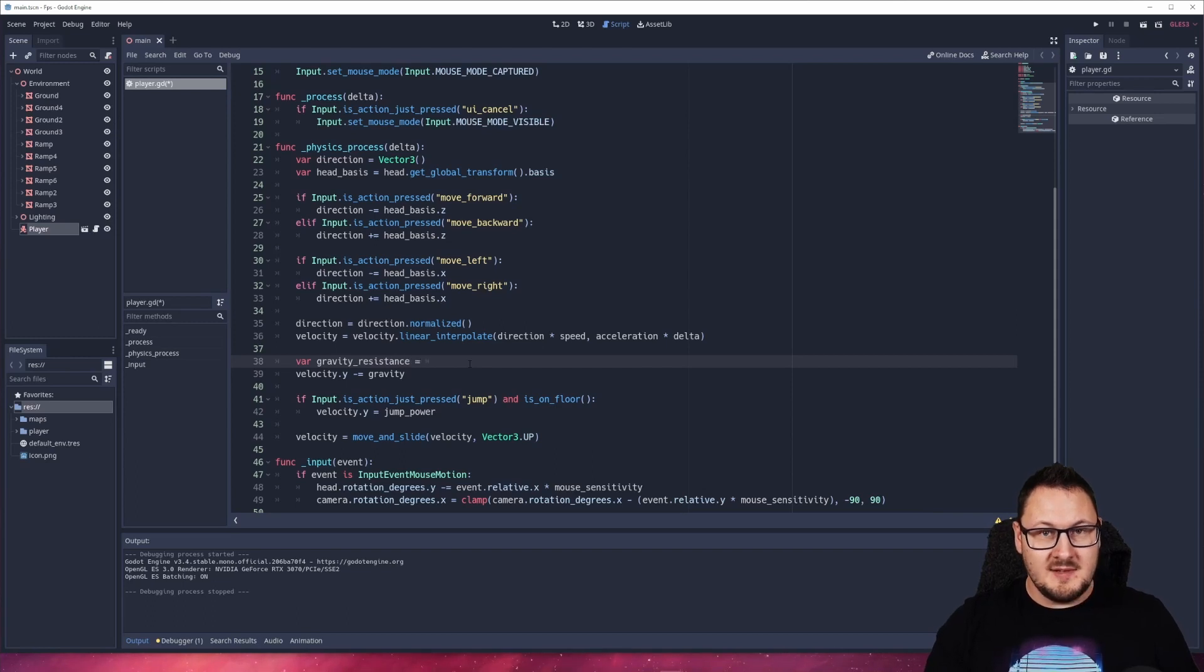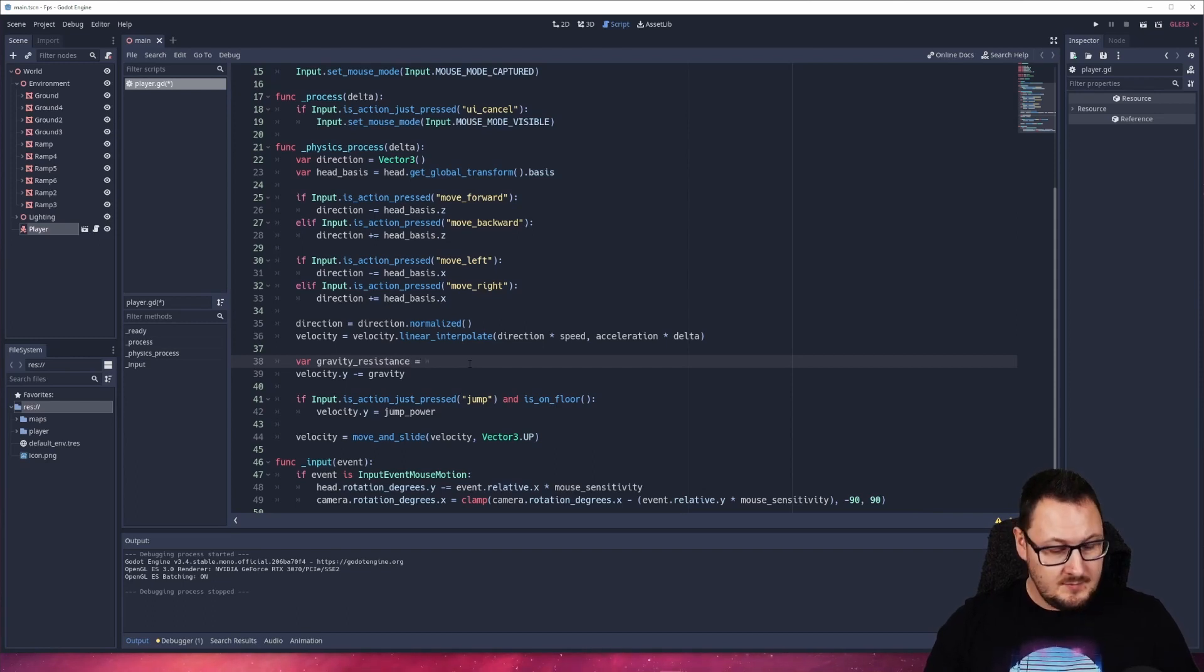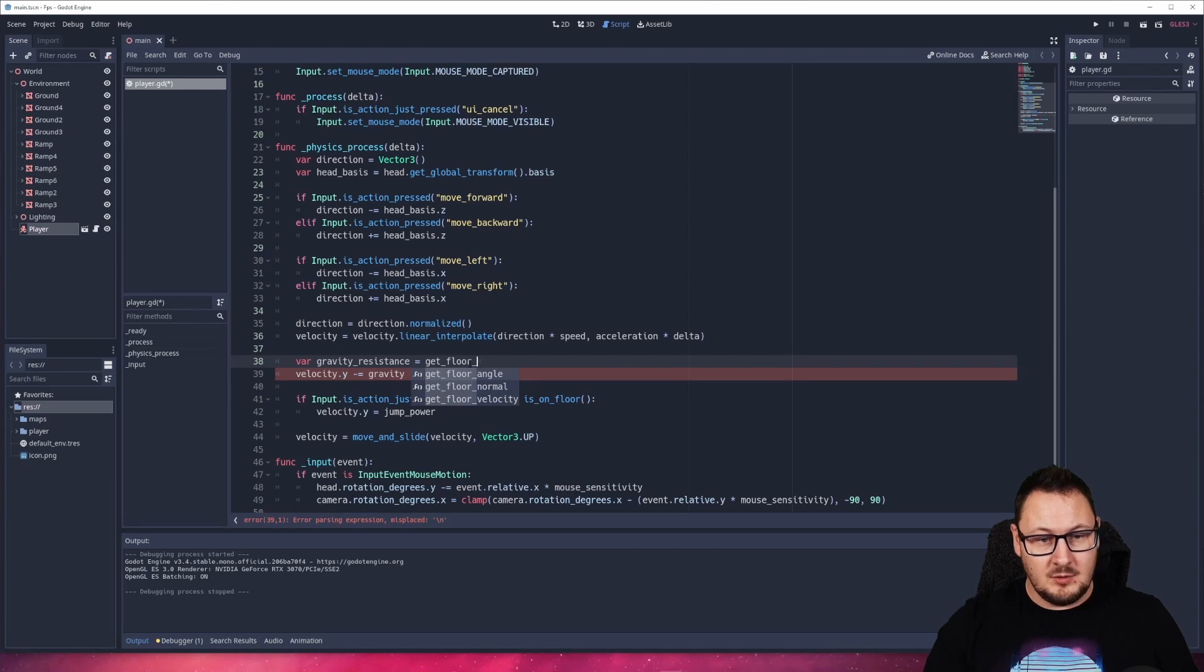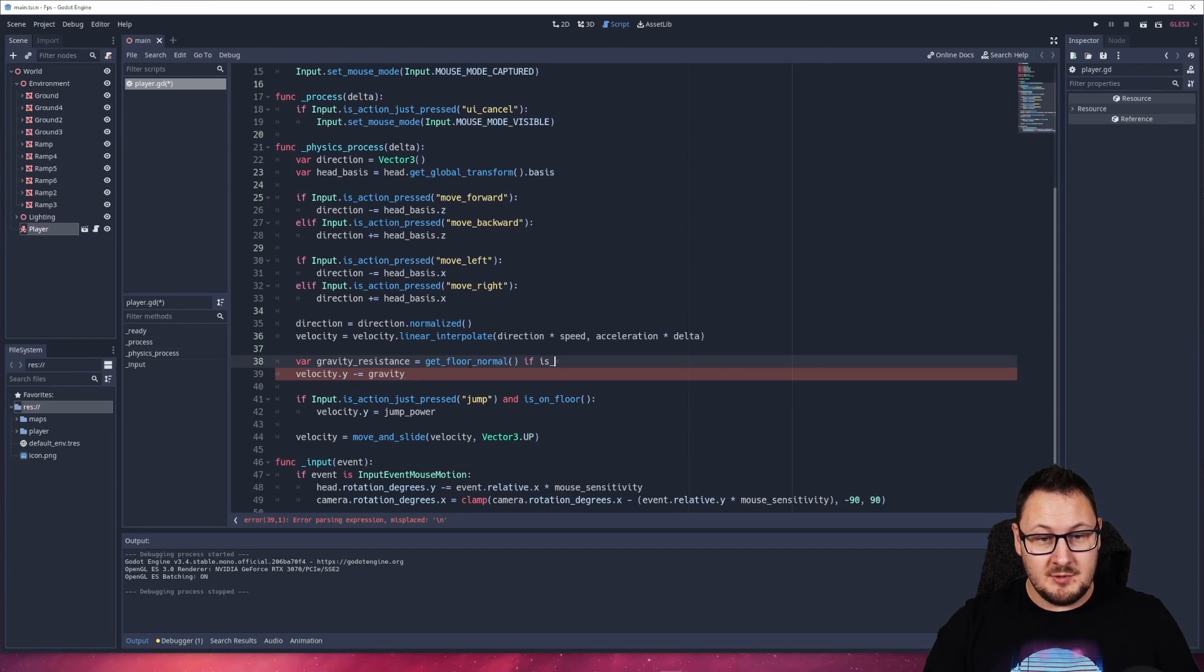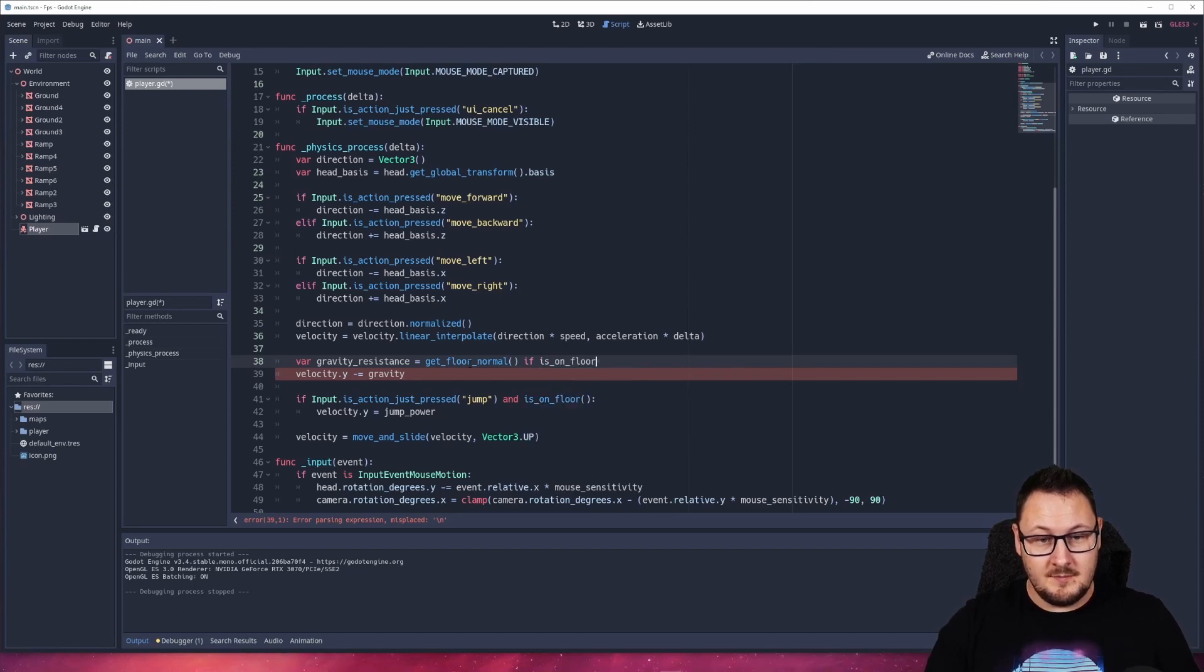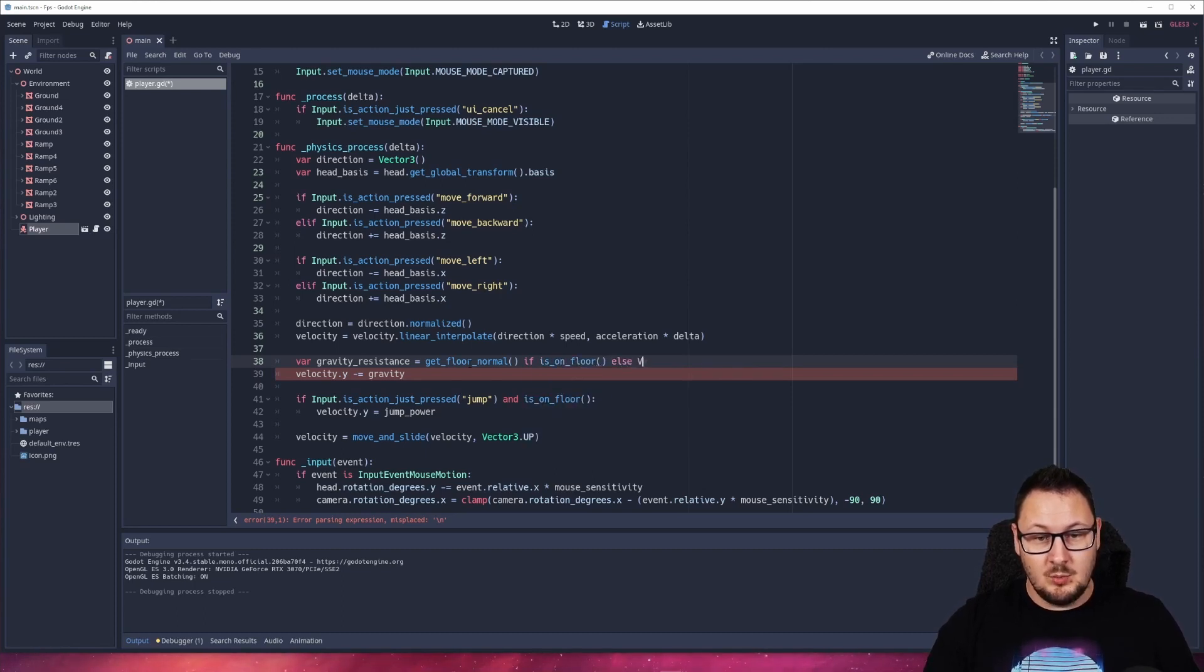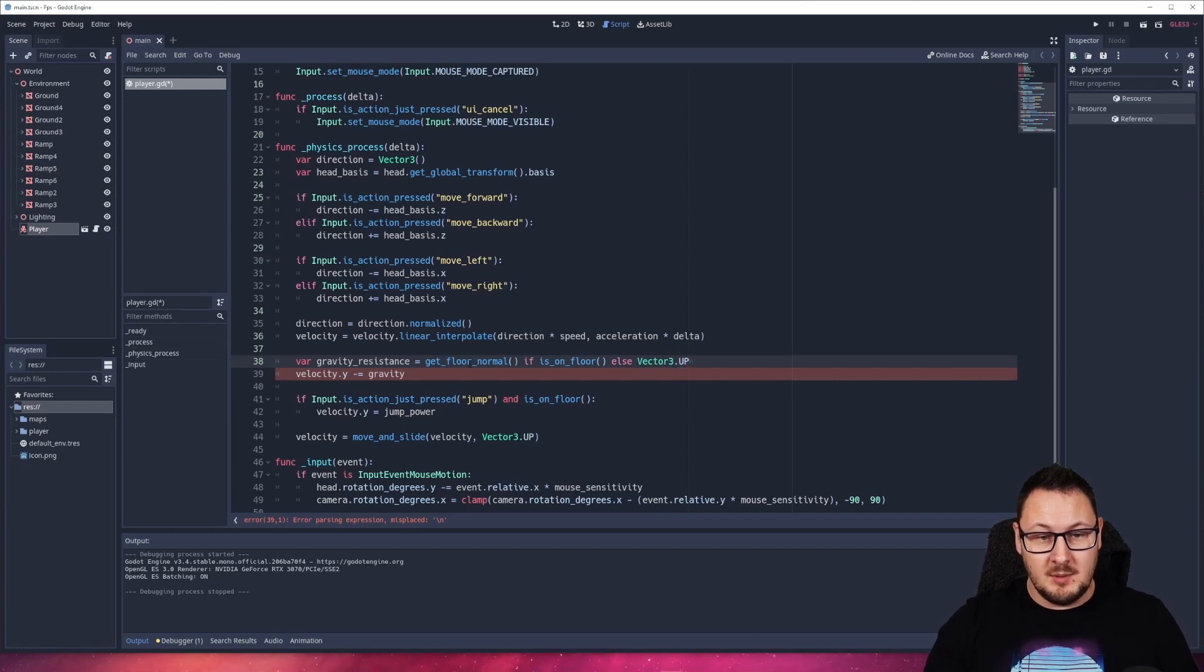And this is going to equal the floor normal. So we say get_floor_normal. It's the floor normal if we're on the ground, so is_on_floor. Otherwise, we're going to say vector3.up.